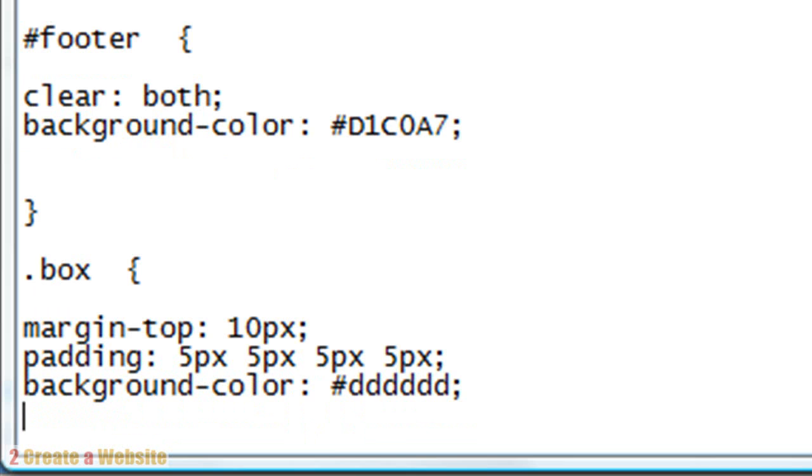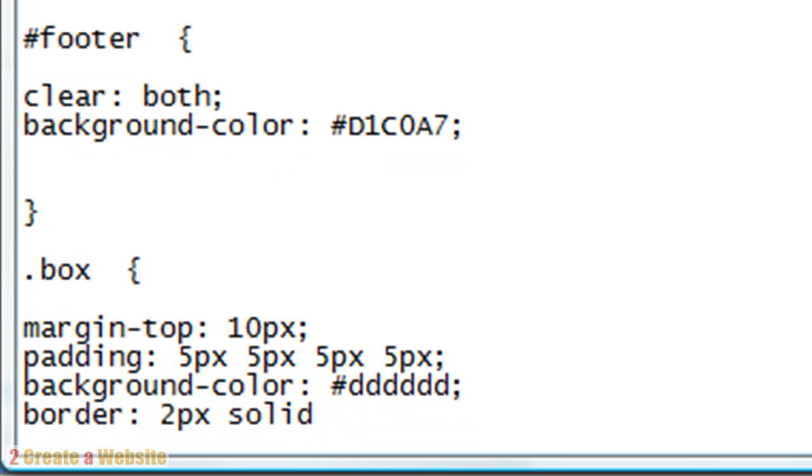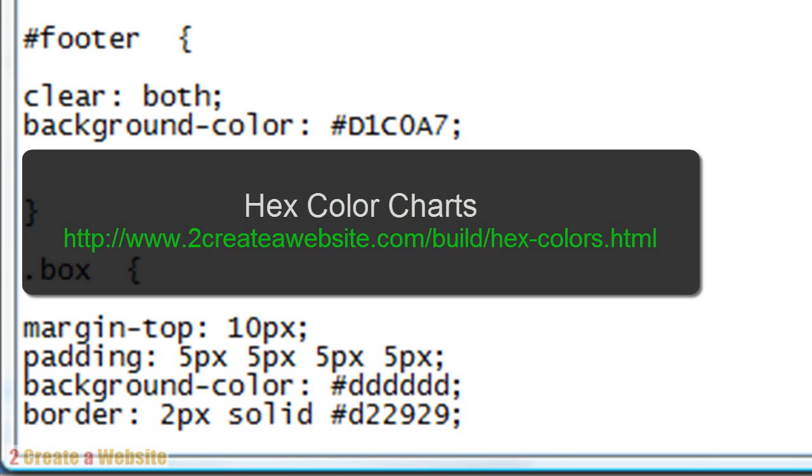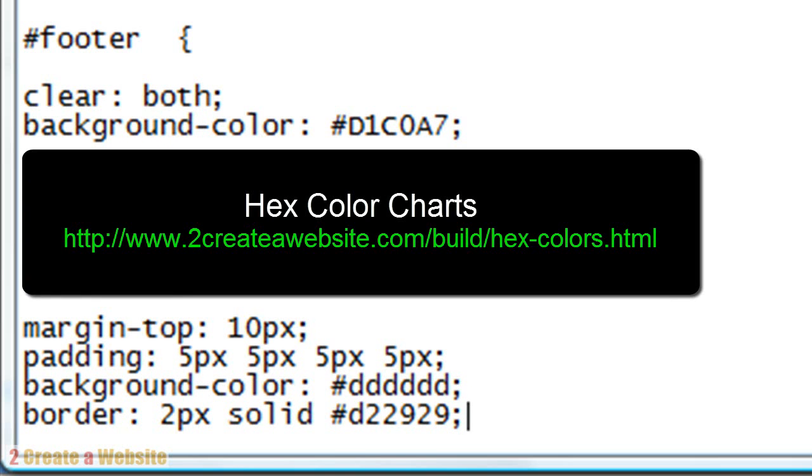We're going to give it a border. Let's do 2 pixel solid. With borders you can do dashed, you can do dotted, you can do solid. Solid is probably the most common. Let's give it like a red. The reason I know some of these colors is because I use them on my site. Again, check out my website if you want to see some hex color charts.